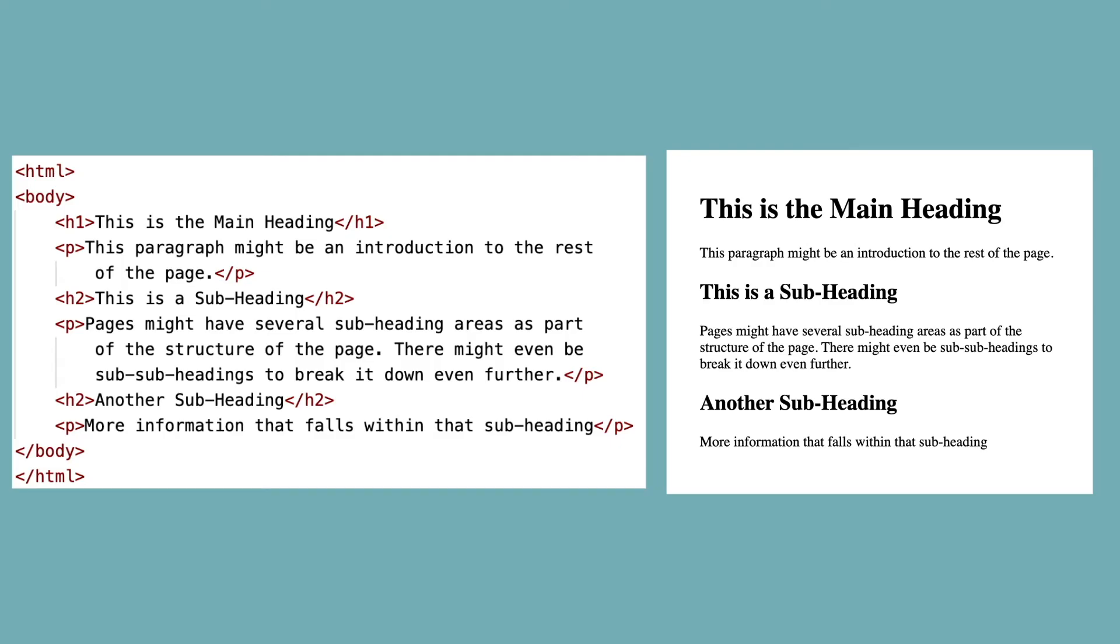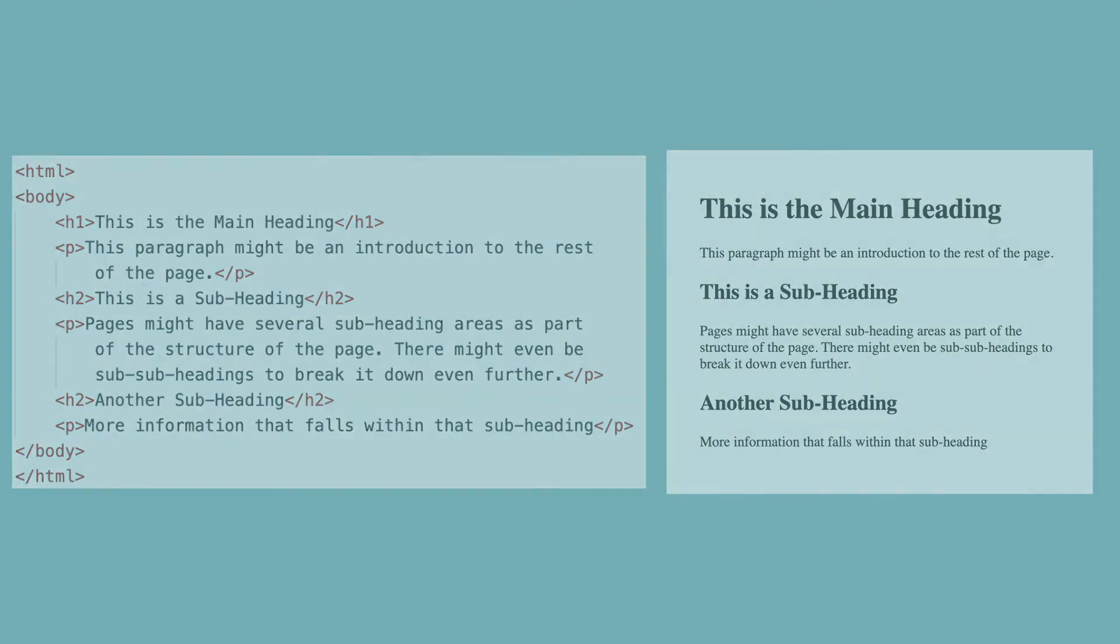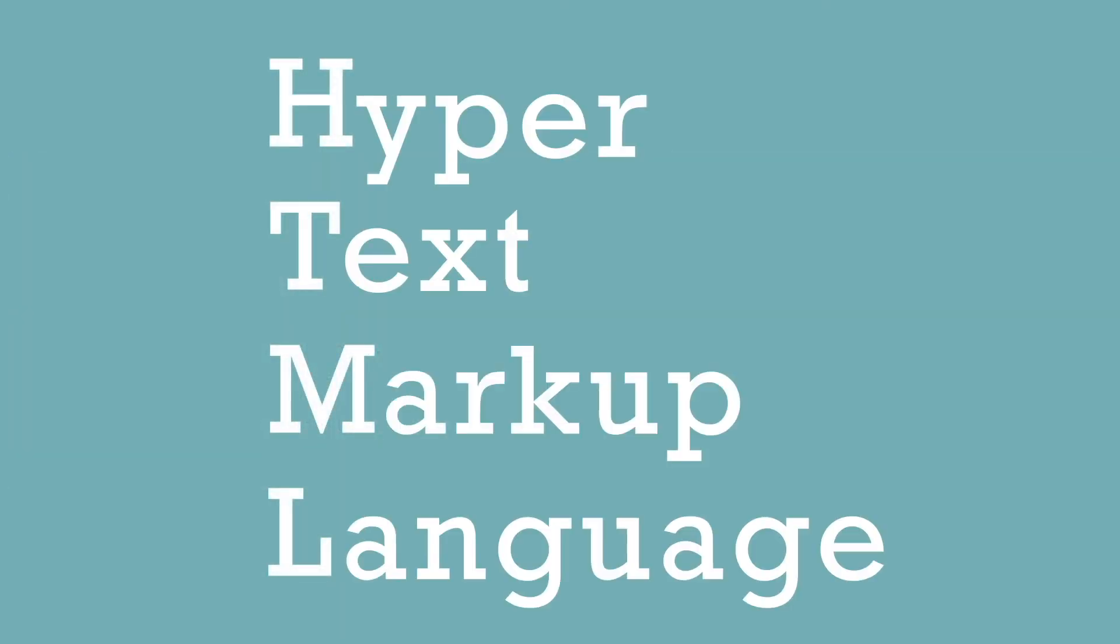And the text between the P tags is the paragraph text. HTML stands for hypertext markup language. Hypertext refers to the way we can place hypertext links in our document that allows our users to move from one page to another.